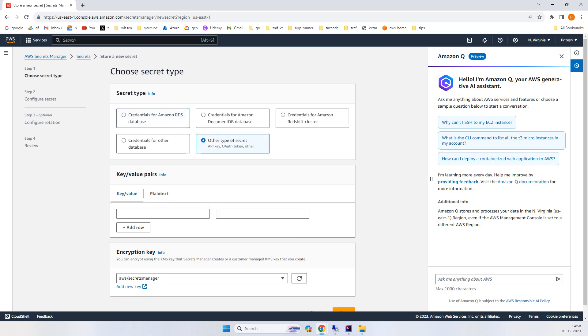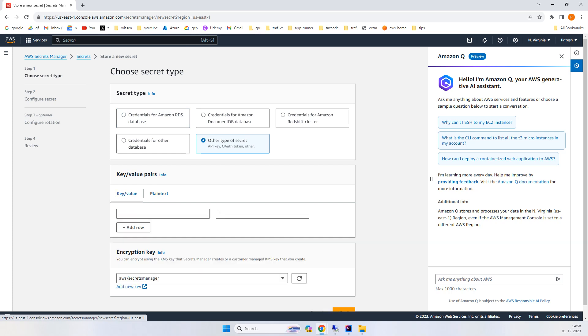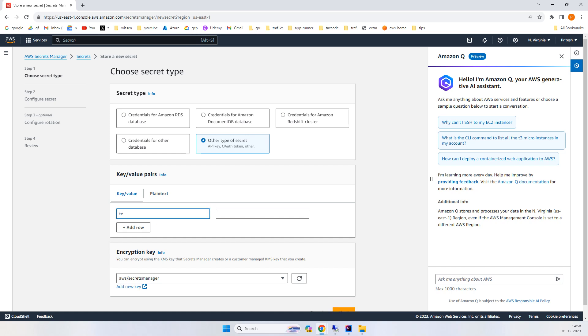We'll go with 'Other type of secret.' Here we can use plain text or key-value based. Let's try key-values. I'll set the key as 'key1'.